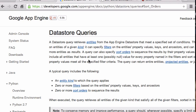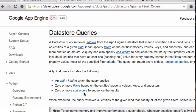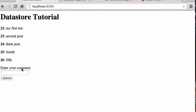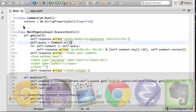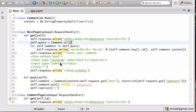Let's talk a bit more about datastore queries, namely filters and sort orders. Here you can see I can enter a new comment and if I reload the page it displays all the comments — the ID of the comment, the content of the comment — and this is the code that does that.